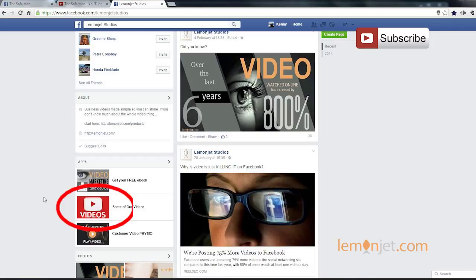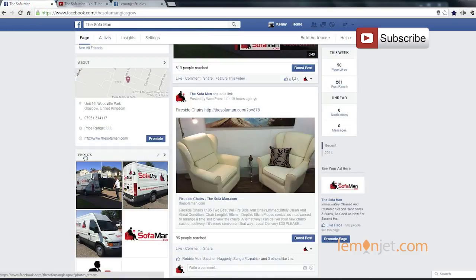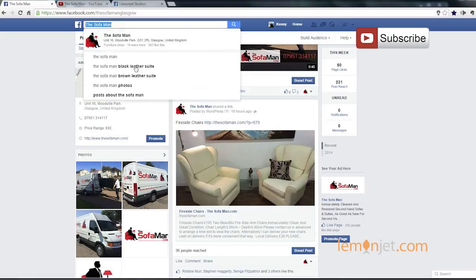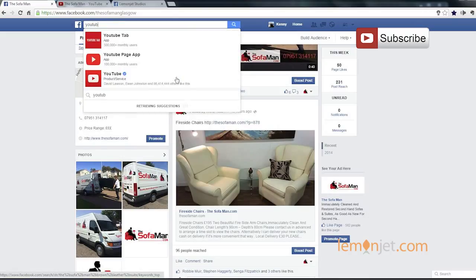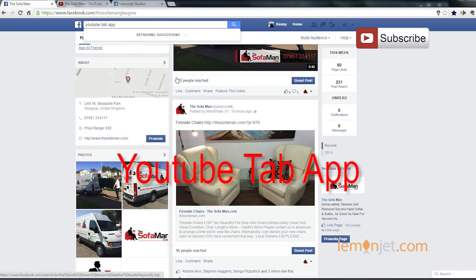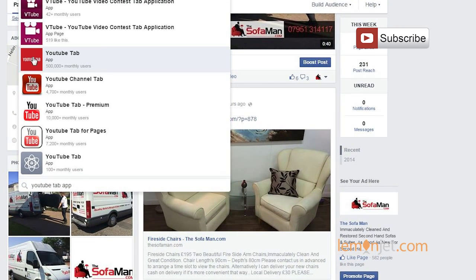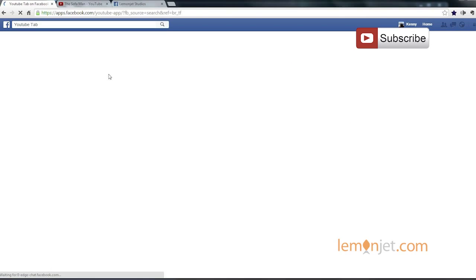Okay, let me show you how we set up a video application button like this one. To do that, the first thing I'm going to do is hop on over to another Facebook page. Now I'm already logged into Facebook as an administrator so I can make updates to this page. So the first thing, you want to type in YouTube tab app and we'll get a list of matching options and this is the one we're going to install onto our page.